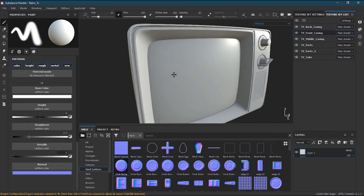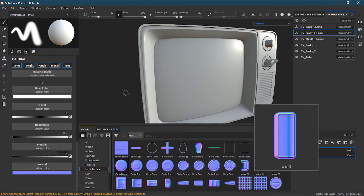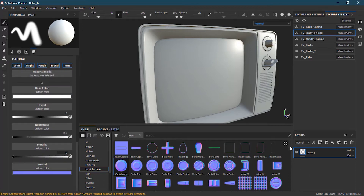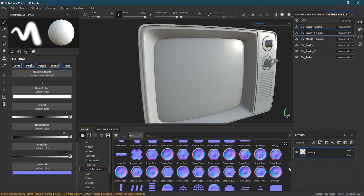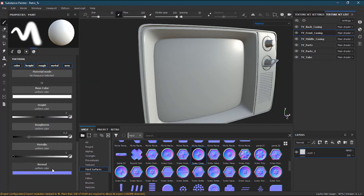Hard surfaces are basically normal maps used for hard surfaces, not recommended for organic characters. If you have a brush selected, scroll down to find the normal option. Suppose you find a screw — you drag it into the normal channel. You have to make sure the normal channel is active; you can click the material shortcut to navigate there, then drag and drop the normal into the normal area.